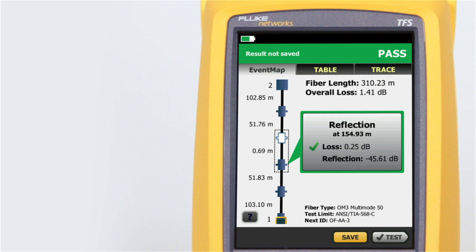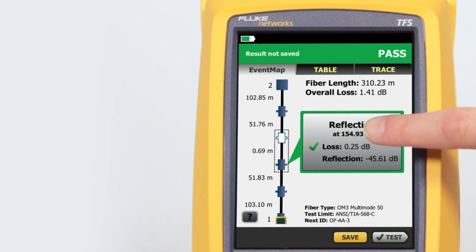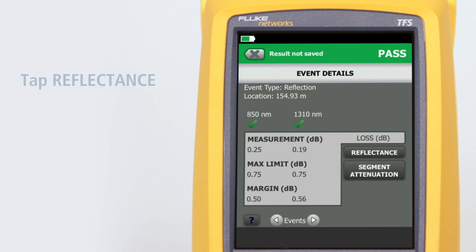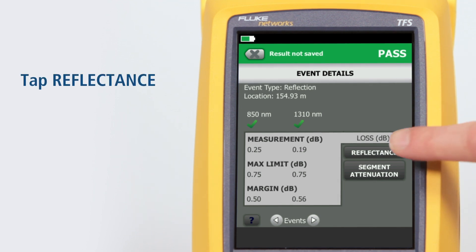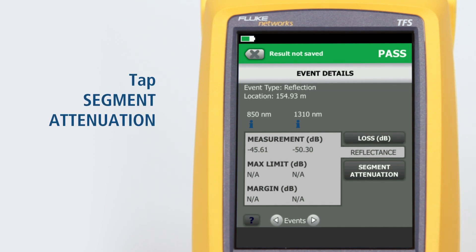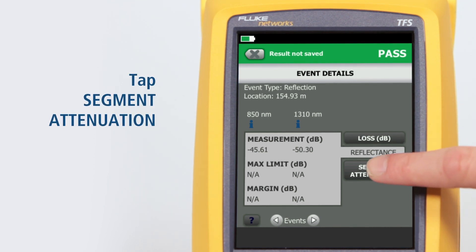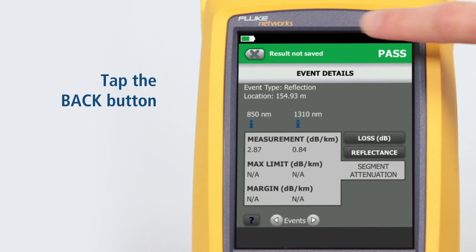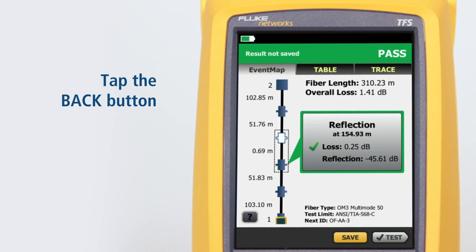We can view any event's details by tapping its summary information bubble. The event's loss measurement and margin details are shown first. Tapping Reflectance allows us to view the reflection measurements, and tapping Segment Attenuation shows the measurement of the fiber segment prior to the event. Tapping the Back button takes us back to the event map.